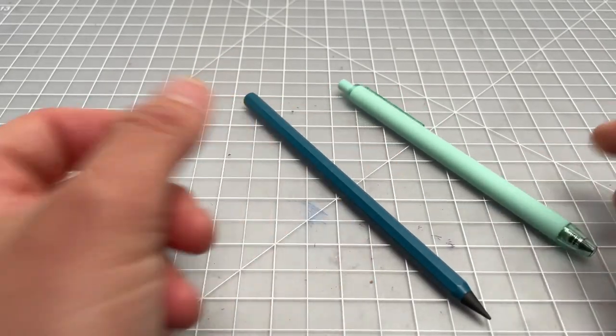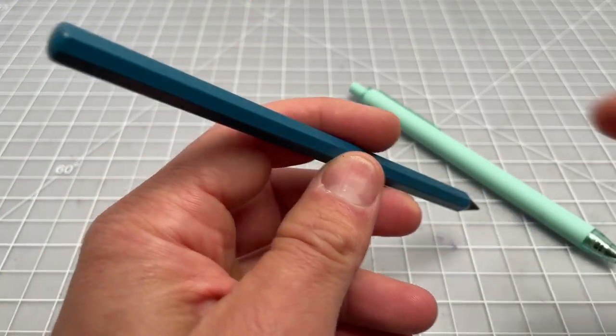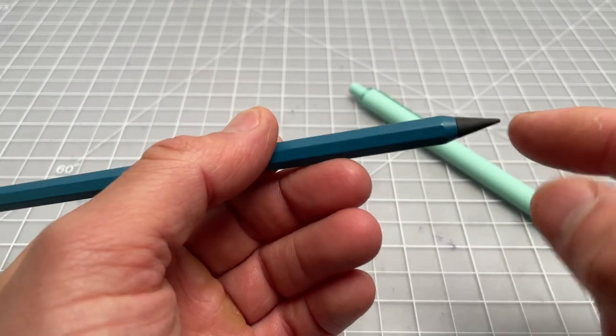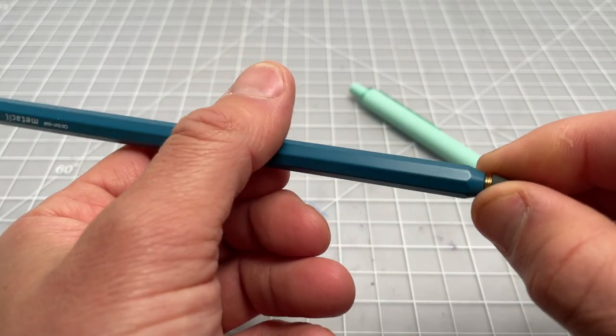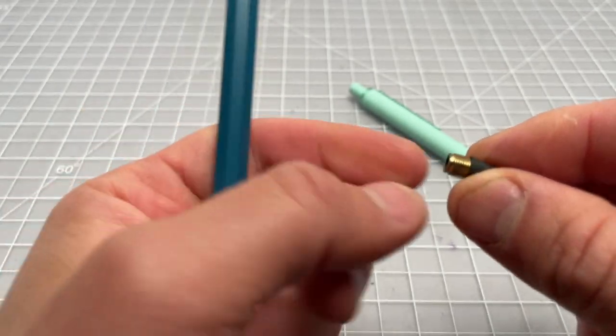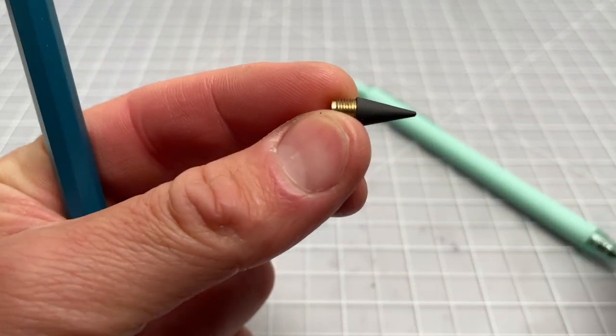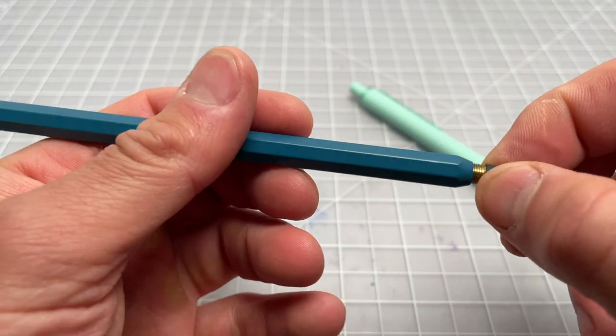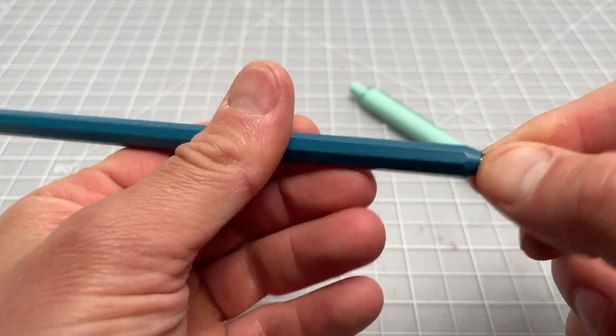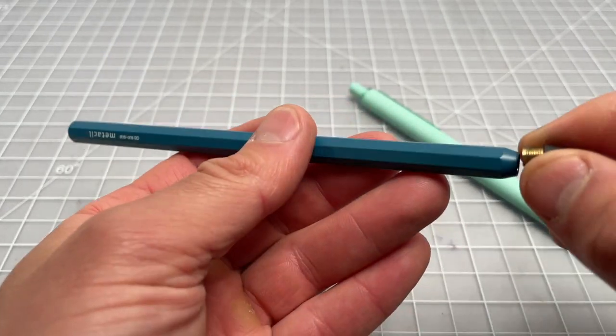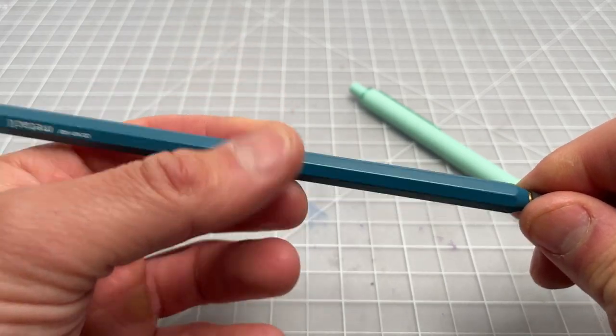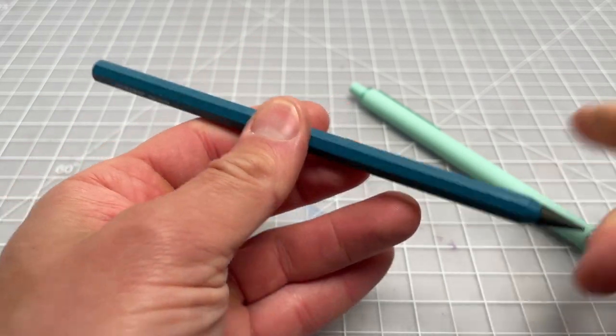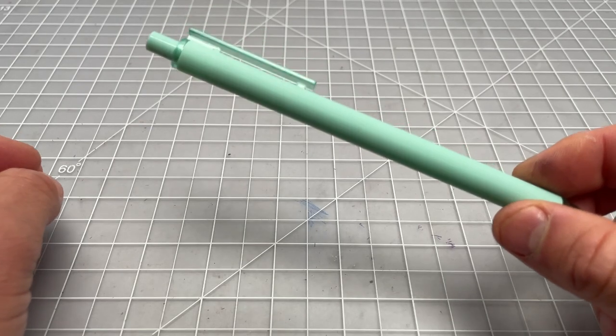So we have the two here. This version, no eraser. The replaceable tip, it looks like this. It has a little brass or metal thread there. And then this is the writing component to it. And that's really it. The body itself is some sort of metal. It's fairly heavy. I don't think it's stainless steel, but it's got some heft to it.